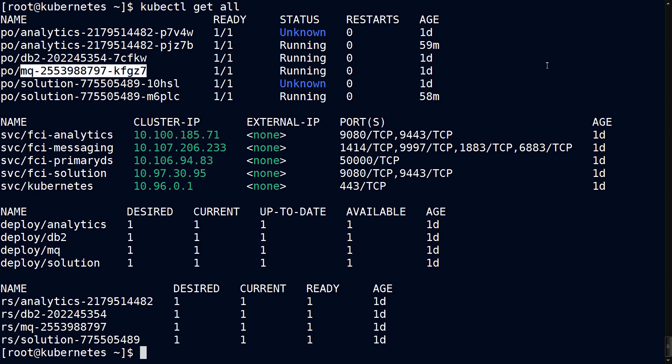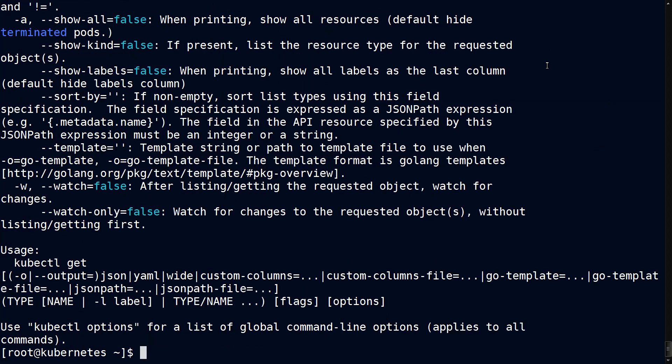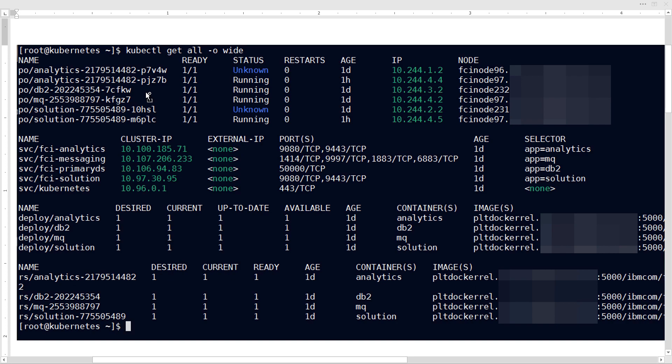To find that, you need to run a slightly different command which is -o and then wide. You might be wondering where does the -o come from - remember you can do a --help, that will load a go template, that's Go language. You can immediately see additional information.